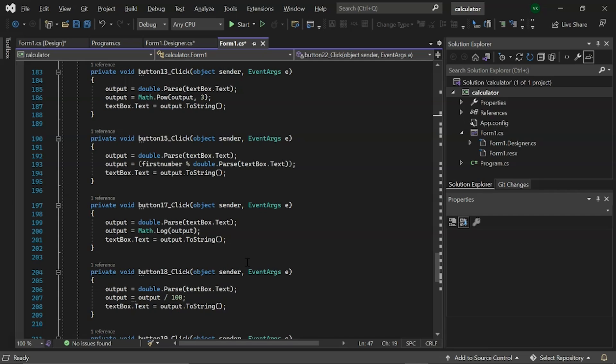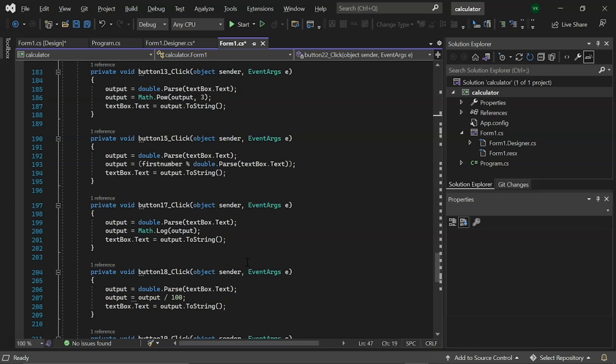And last but not least, we have event as button 19 and 20 click which has math.ceiling and math.floor library. Where math.ceiling returns the smallest integral value that is greater than or equal to the specified number. And math.floor returns the largest integral value that is less than or equal to the specified number.